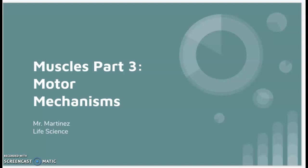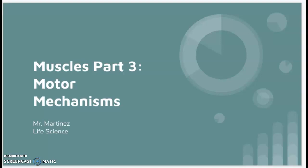Hi everyone, this is Freddy Martinez and this is my flipped video lesson. This lesson is titled Muscles Part 3: Motor Mechanisms, and we'll be talking about the sliding filament model. This video contains a lot of images and illustrations, so it is recommended that you pause the video as needed.